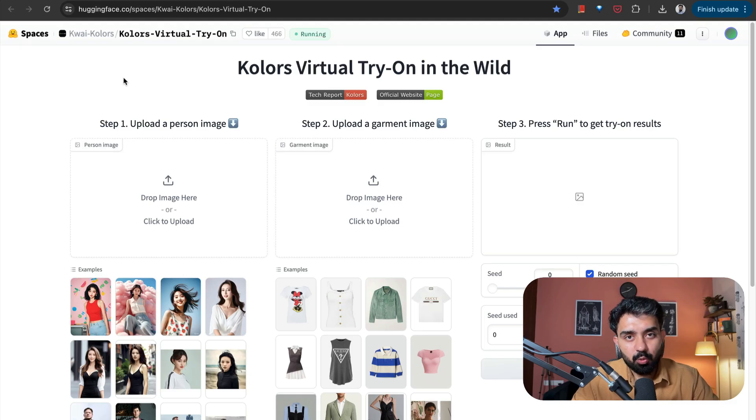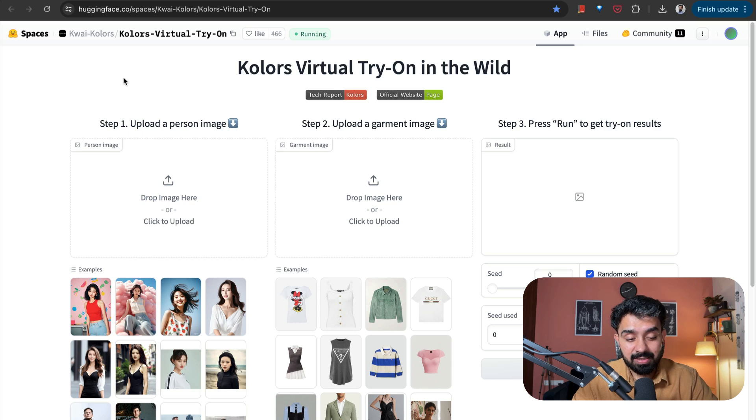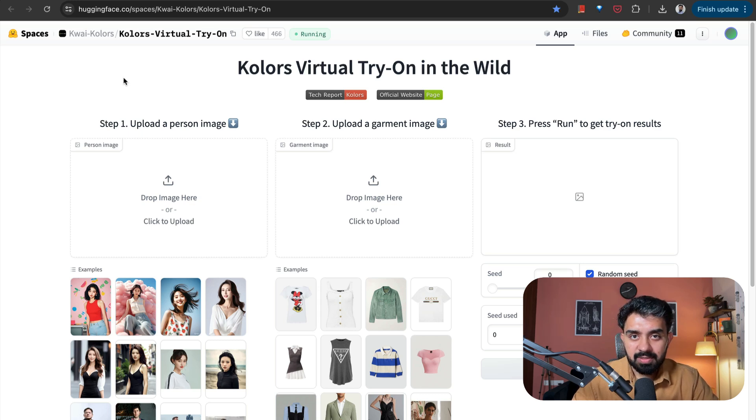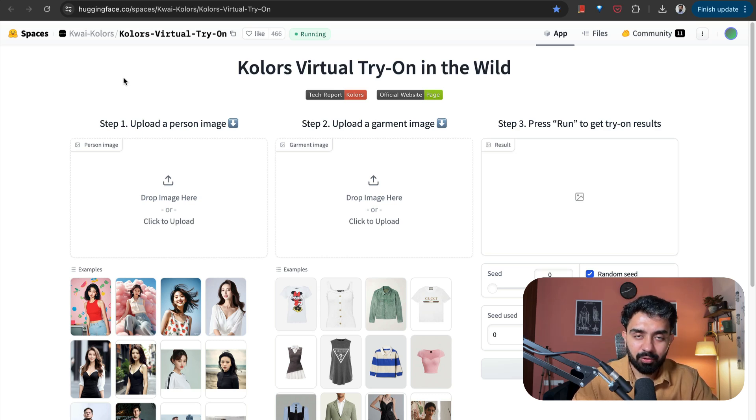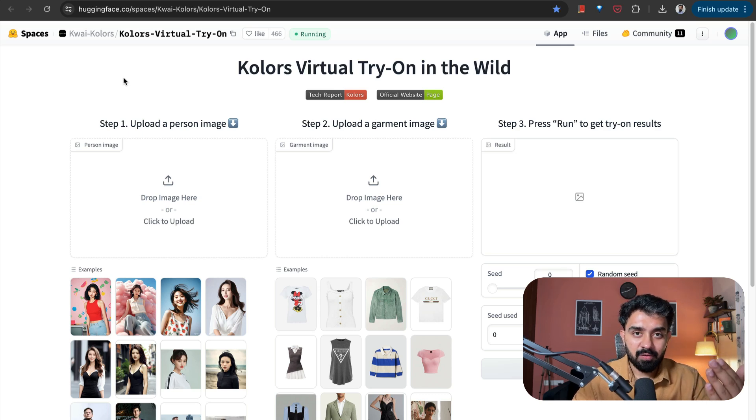The second space which I found very useful was Kolors Virtual Try-On in the Wild. This is pretty simple. You have to upload the person's image, upload the garment that you want to try out, and it will generate the image of that person wearing that garment, giving you an idea how that garment is going to look on you.